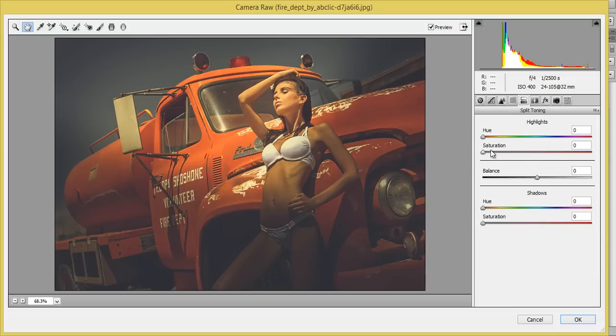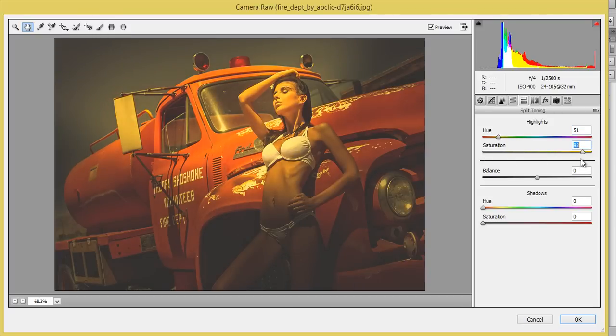And go to split toning and highlights about 150. Even you can reduce the saturation for this, okay that's fine.